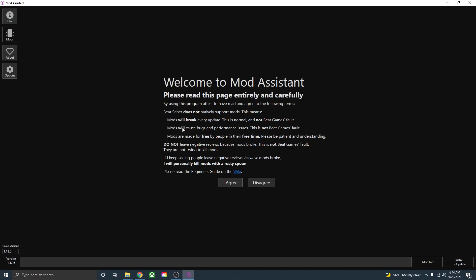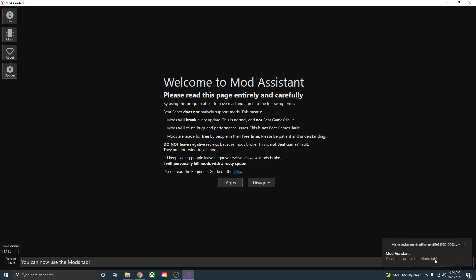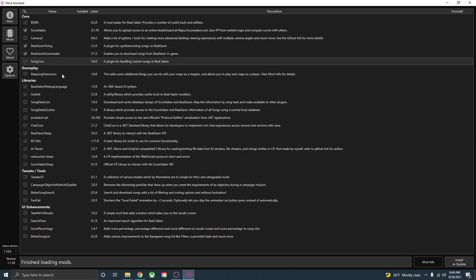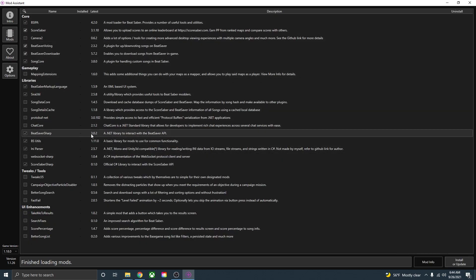So you can read over this right here. It says mods will break every update. This is just normal. It's not the game's fault. When you're ready to continue, just go down here and press I agree and you are now able to use the mods tab. So just go up here to the top left and here are all the mods that you can download.